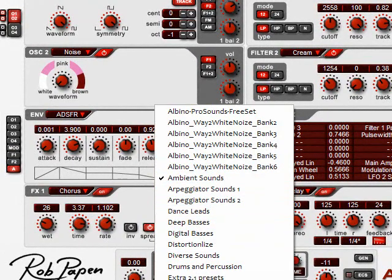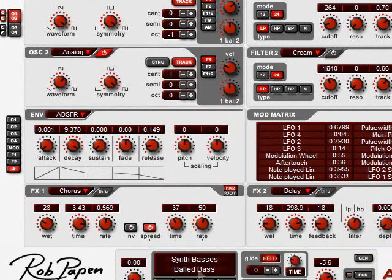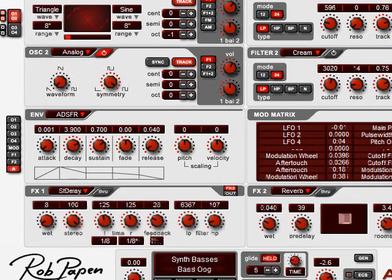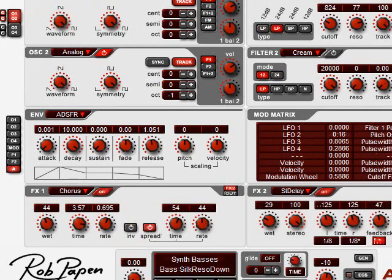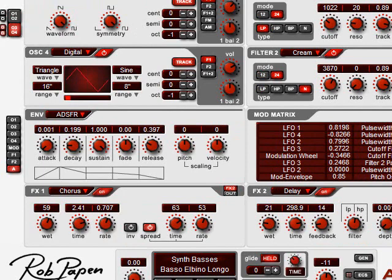So you can see here that I can load in, let's say a bass synth bass, and I can go through the list. But there's only one sound that can be in this plugin.